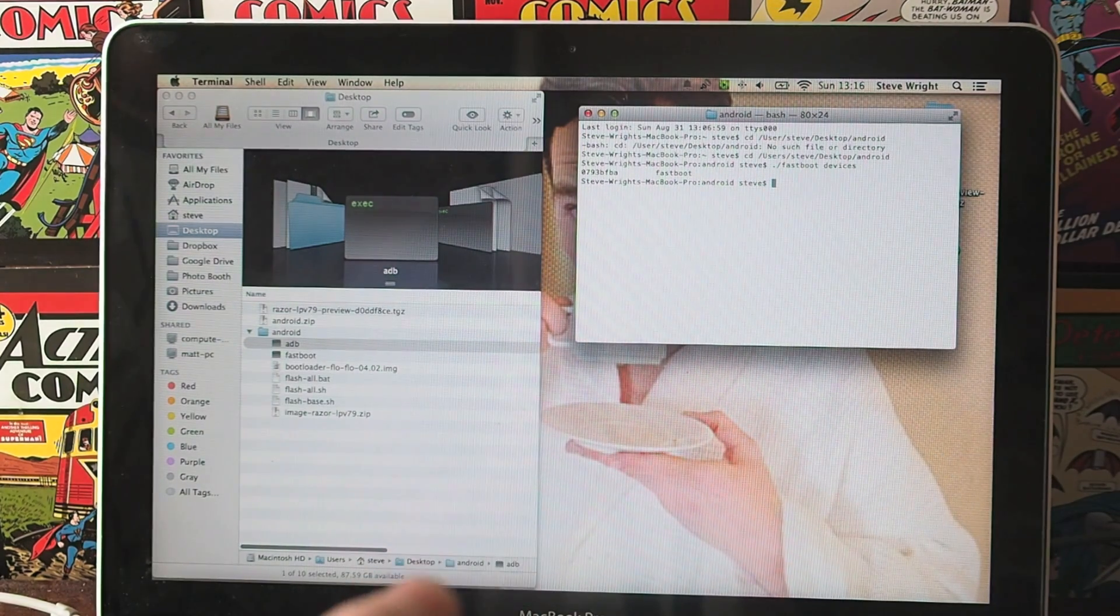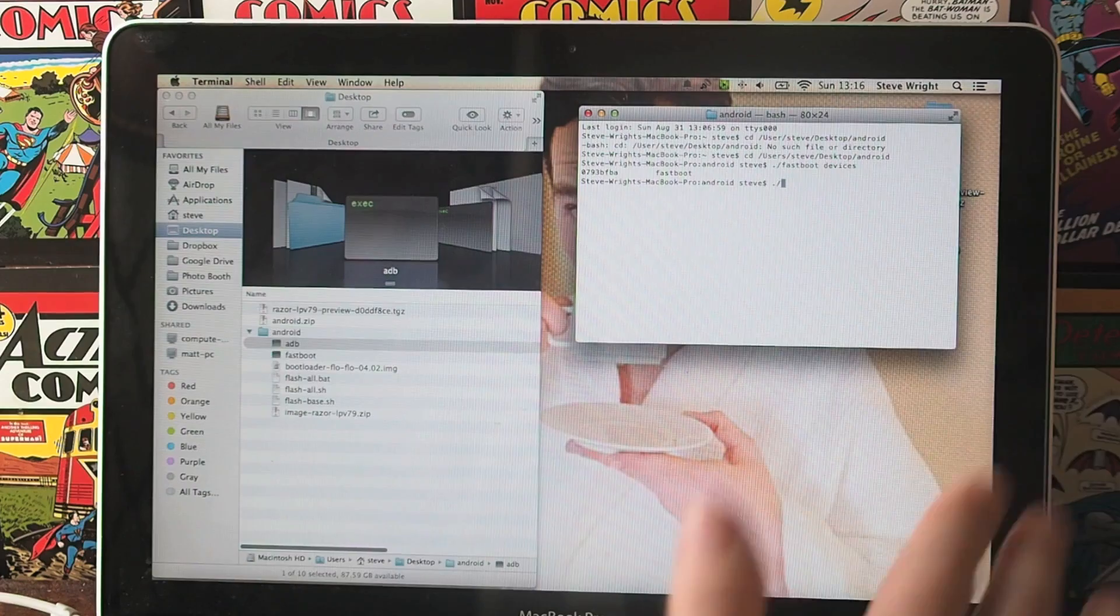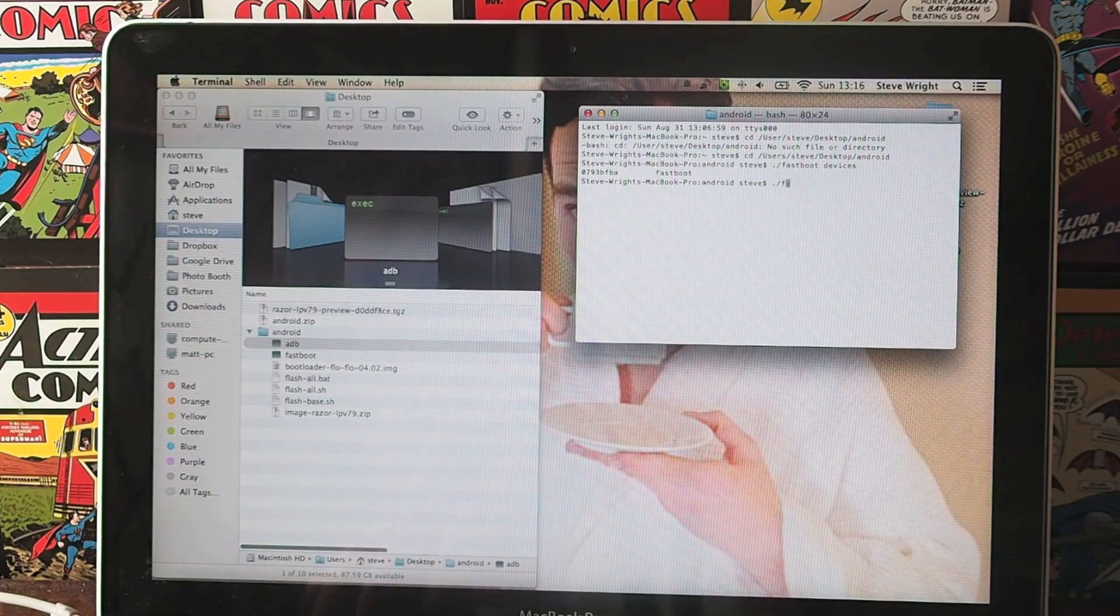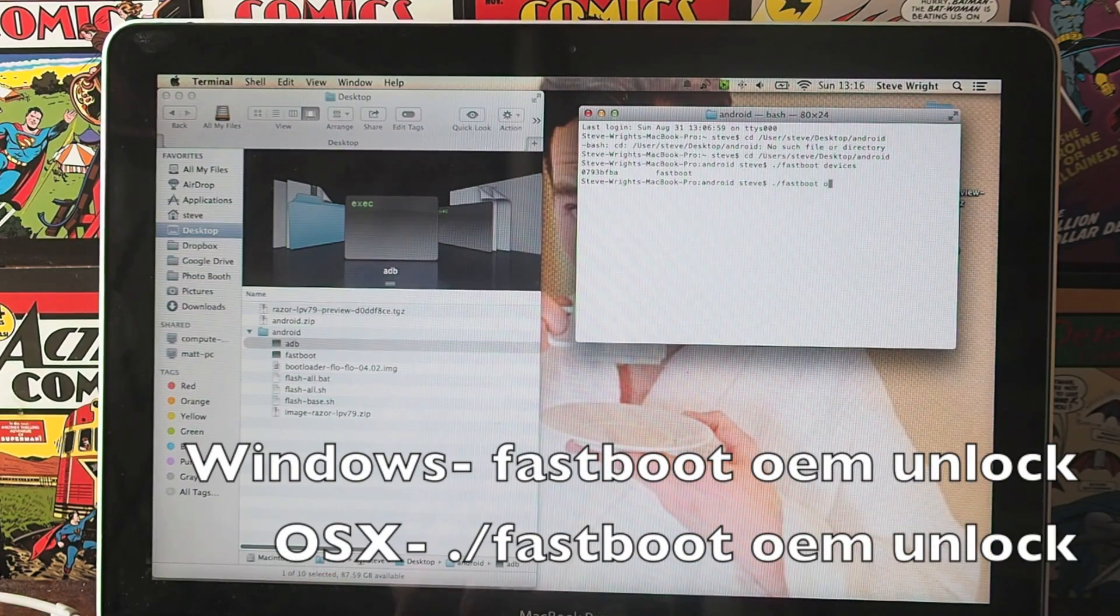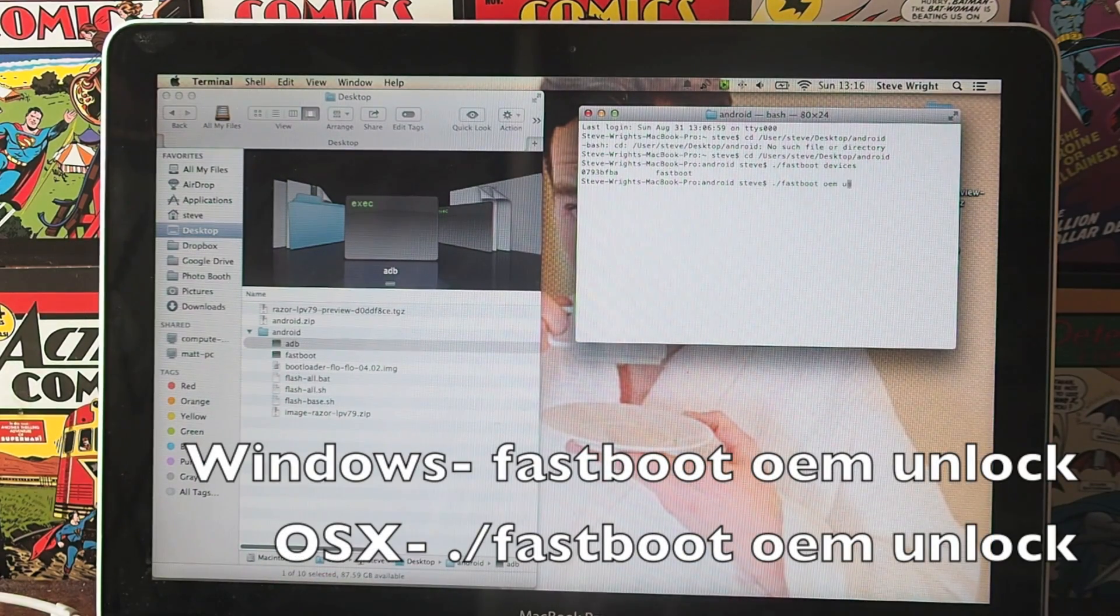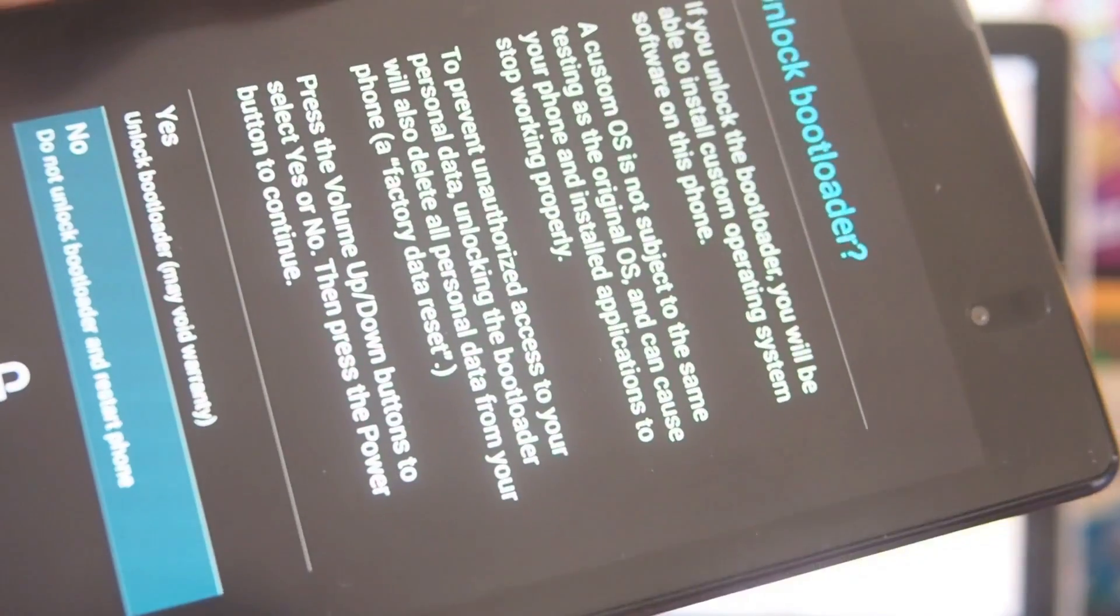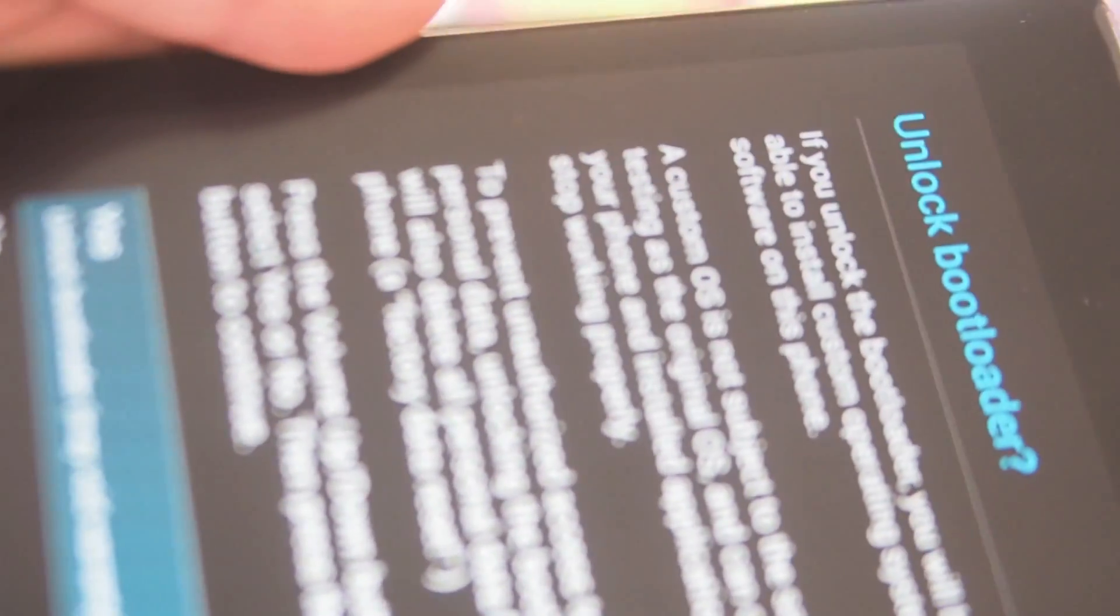The next thing you need to do is unlock this thing. So again dot slash if you're on a Mac and you want to type in fastboot OEM unlock. That will prompt this screen on your phone or tablet. You want to use the volume up and down to scroll to yes, hit power and that will unlock your bootloader.